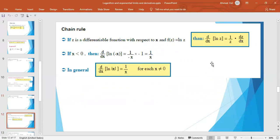The chain rule for the natural logarithm: if z is a differentiable function of x and f(z) = ln z, then d/dx of ln z = (1/z) · dz/dx. For the special case where x < 0, d/dx of ln(−x) = (1/(−x)) · (−1) = 1/x, since −x is positive when x < 0.